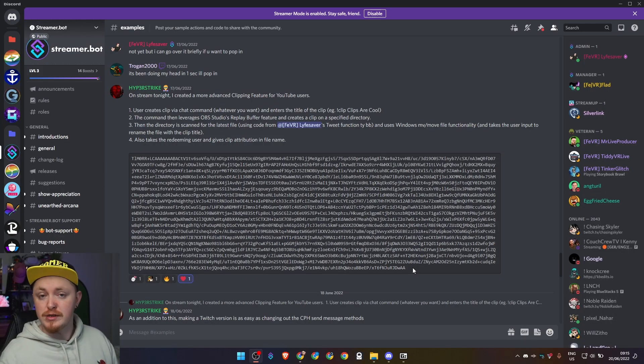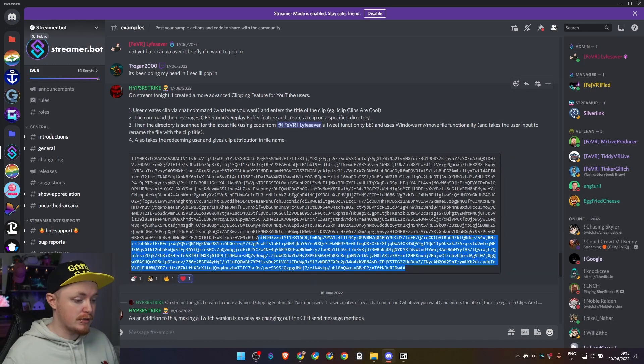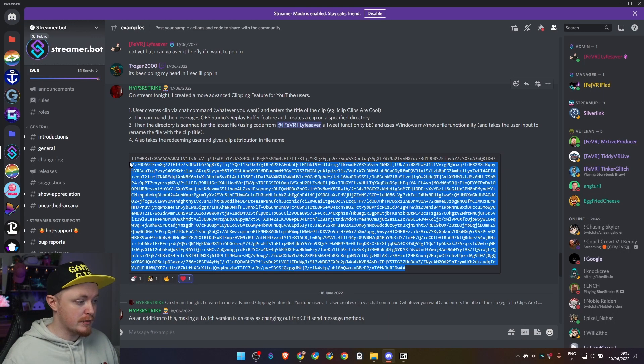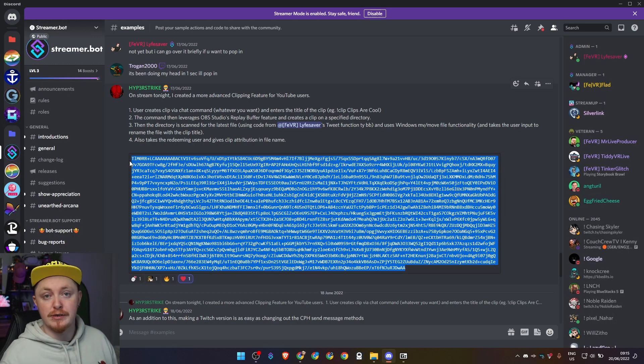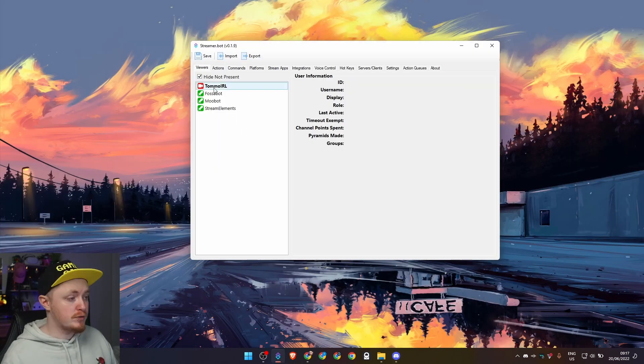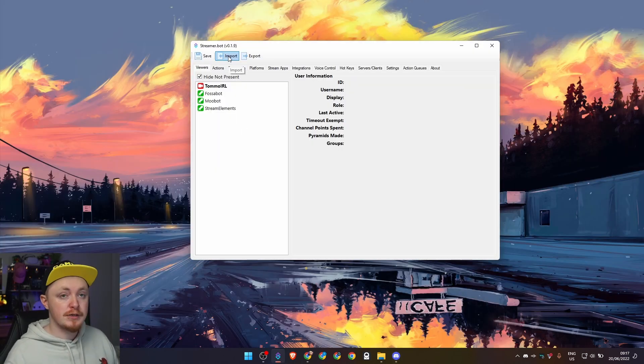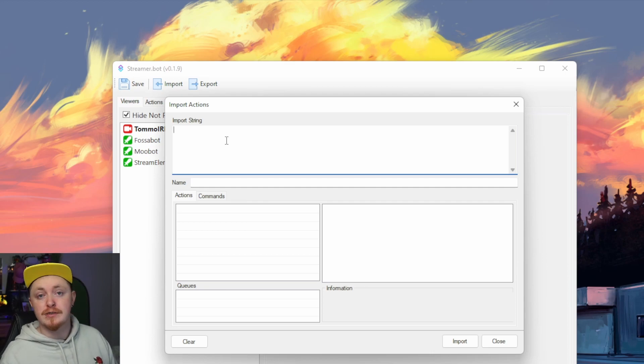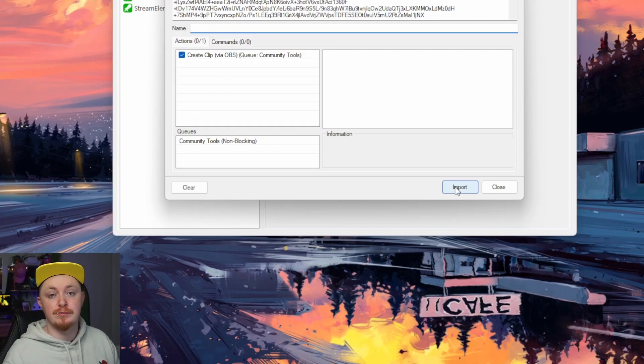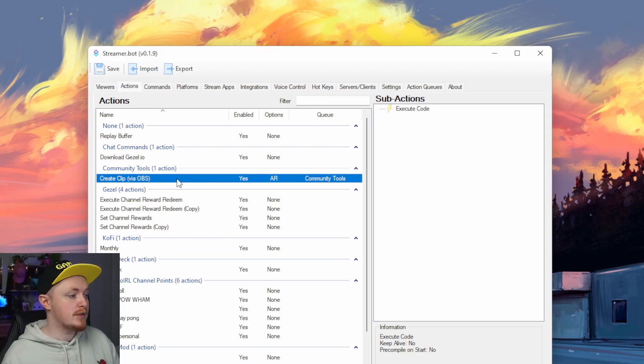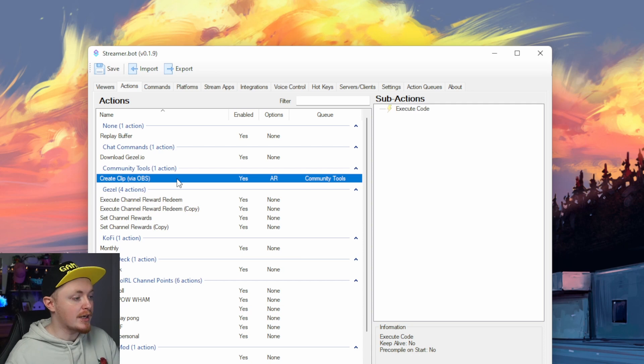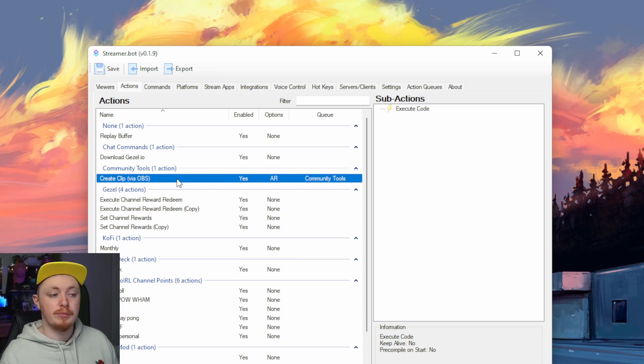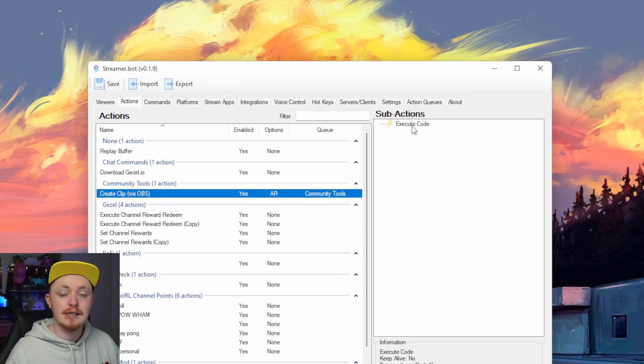I'll of course have the import string down below. Basically we're just going to take this and open up our StreamerBot. So once you open up StreamerBot, click on the import button up here. In the import string, paste in what's down in the description and then just press the import button. What you should have now is a new action called create clip via OBS, and inside that there's just one thing, an execute code.